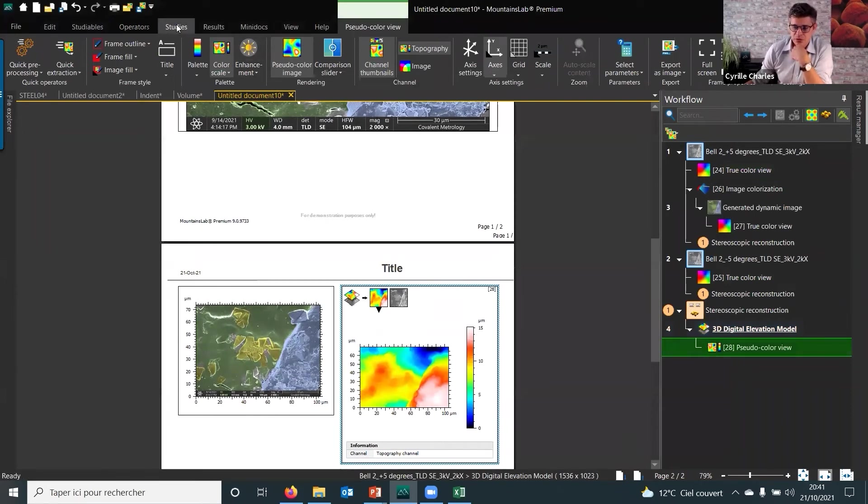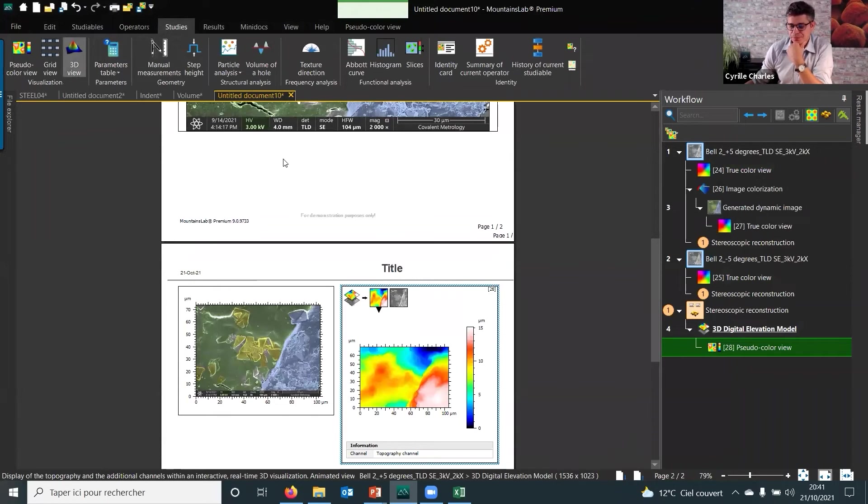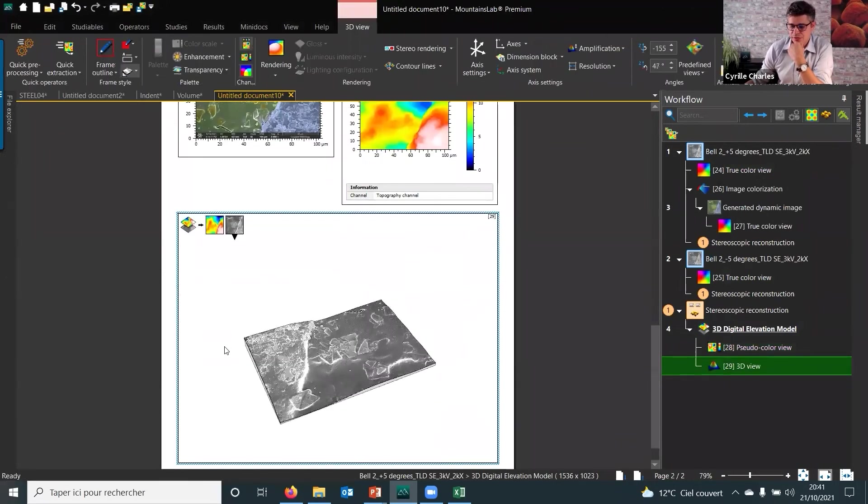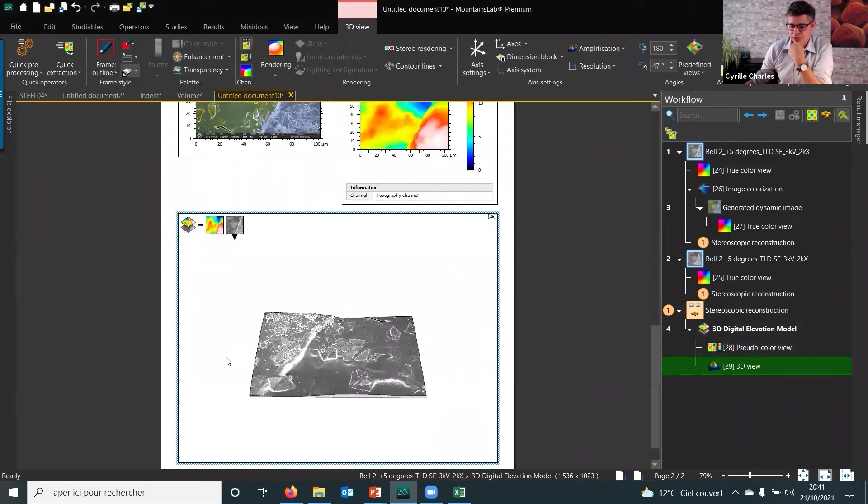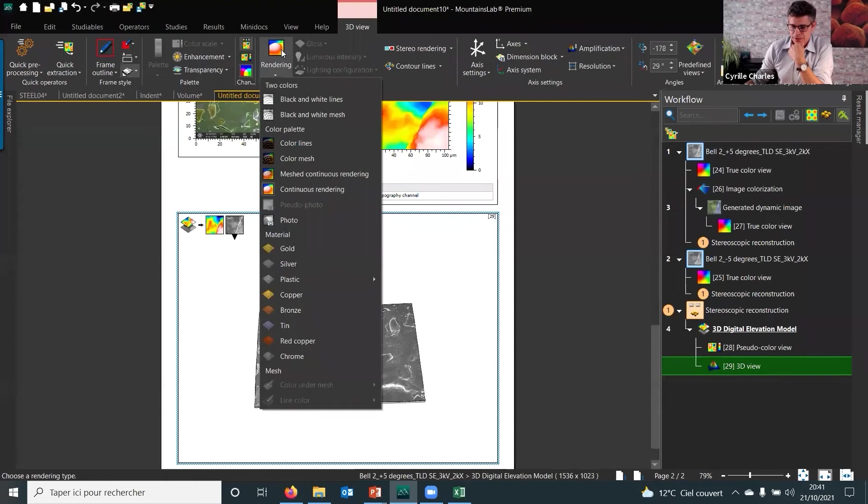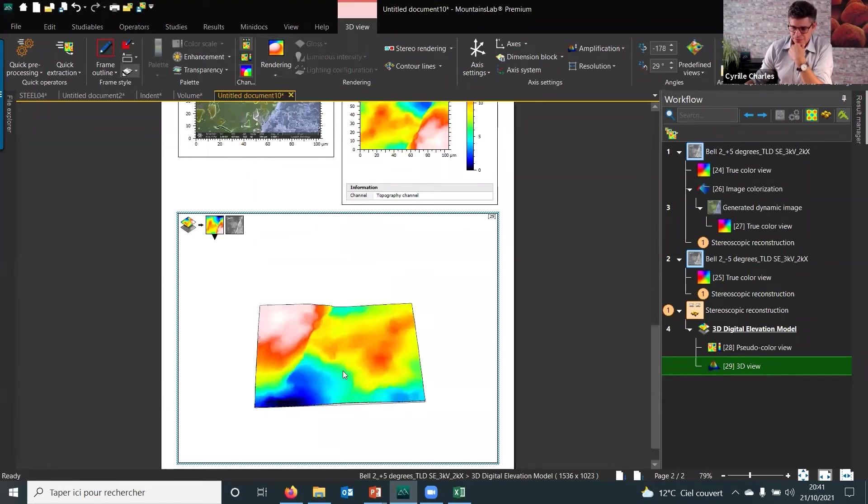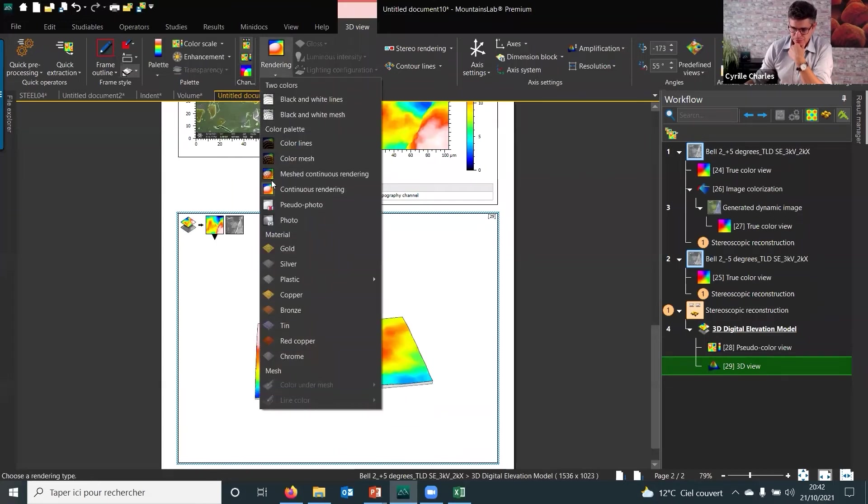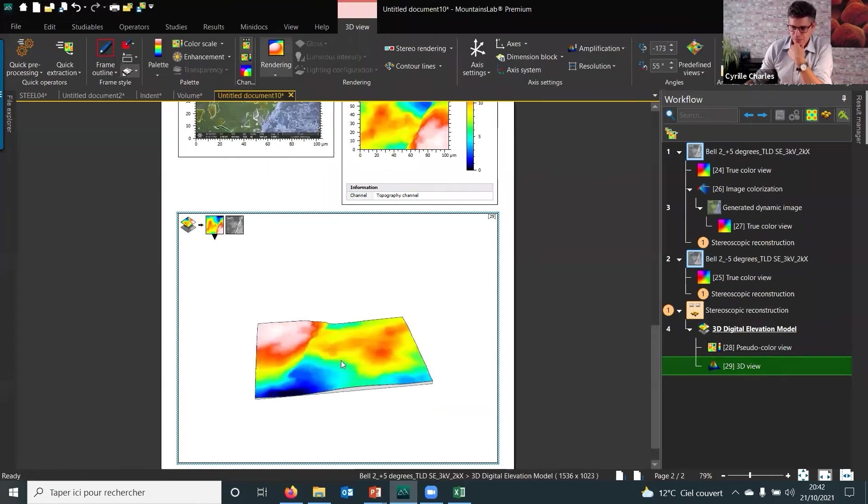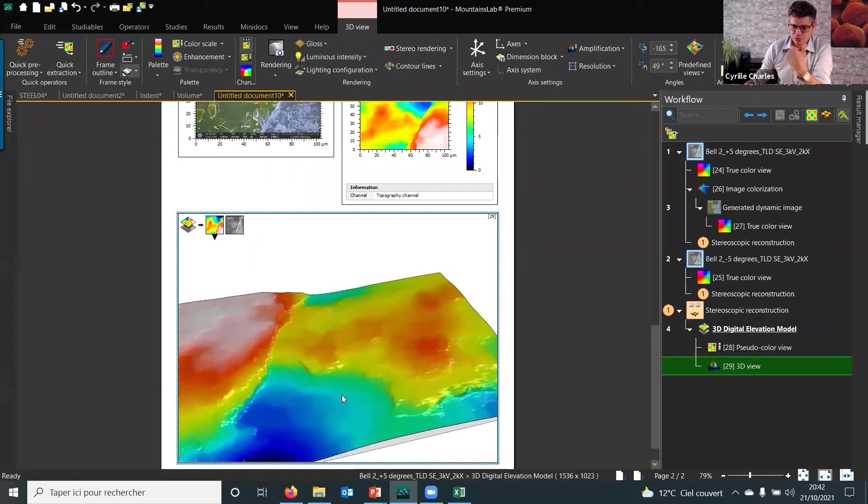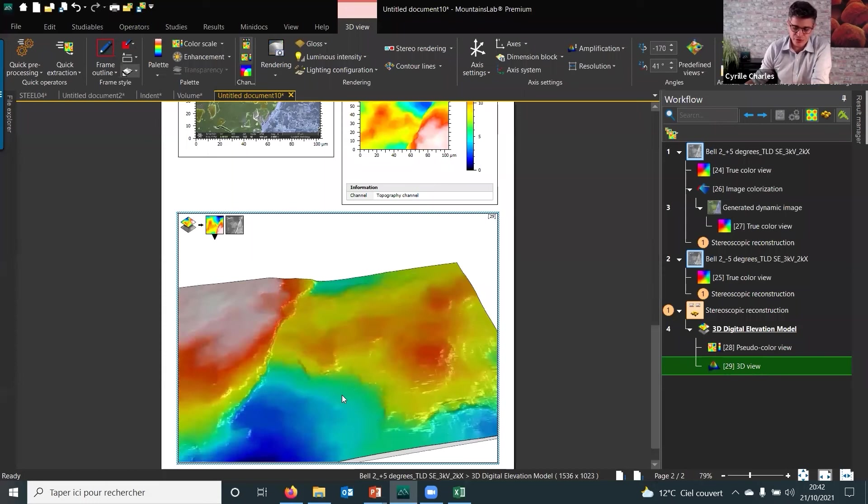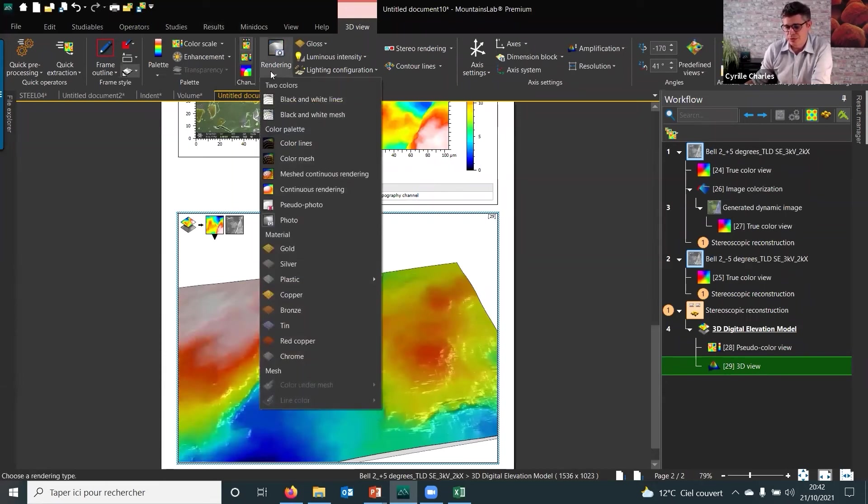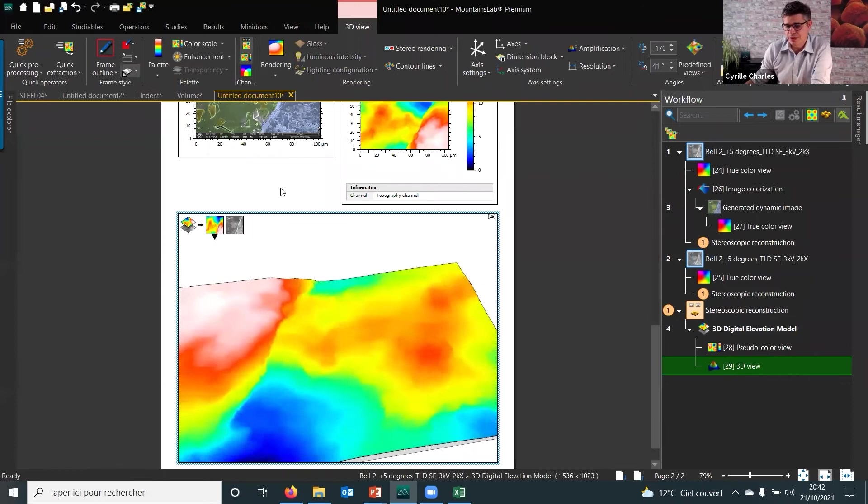So I can even go on 3D view and say that I want it with different colors for the height, like this, so that we could calculate the roughness and so on. And I could even go back on here and say...